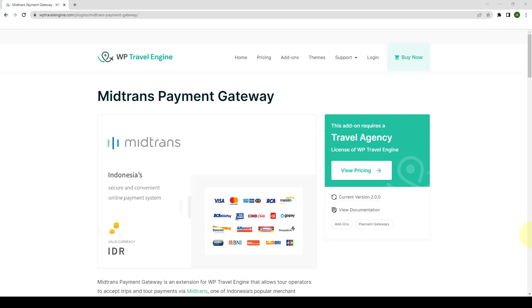MidTrans Payment Gateway is an extension for WP Travel Engine that allows tour operators to accept trips and tour payments via MidTrans, one of Indonesia's popular merchant services. MidTrans Payment Gateway works only in Indonesia with Indonesian Rupiah currency.